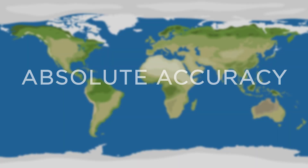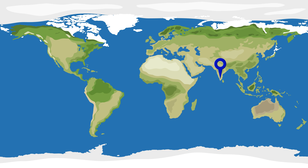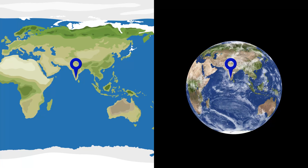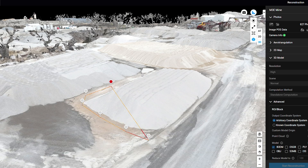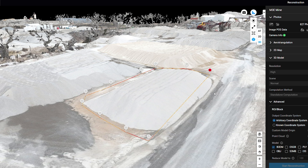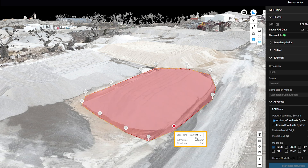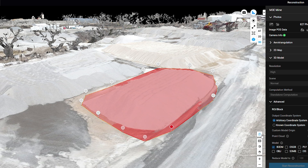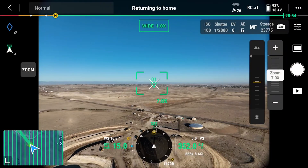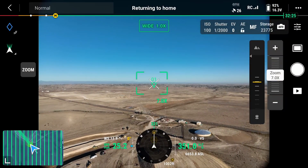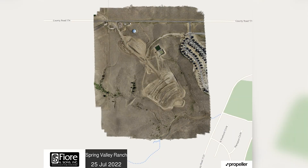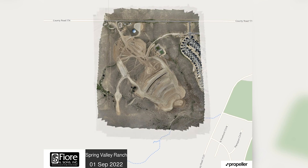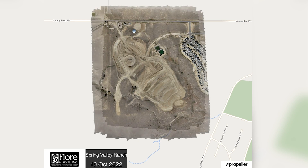Absolute accuracy, on the other hand, refers to the degree of accuracy of a map compared to its true value on Earth. For example, if the end goal is to measure the quantity of a stockpile on a single day, a high level of relative accuracy is required, but the location of the pile on Earth isn't as important. However, to fly that pile again next month and track the change over time, a high level of absolute accuracy is required to understand the pile's location on Earth to see if it's changed.